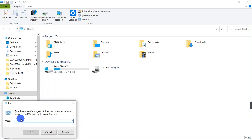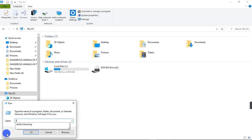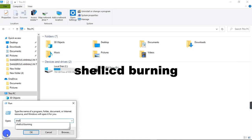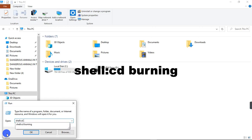And then after clicking on Run, in the search field right here we are going to type in shell:CD burning.